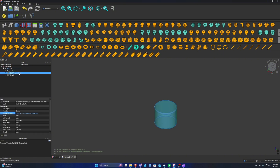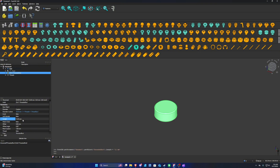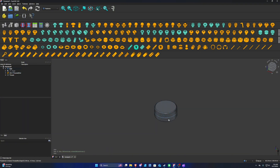Select the threaded rod again, go to Length, and change it to 11 millimeters. Then go down to Thread and change it to True. When you click outside, you should see all of the threads appear on the model.